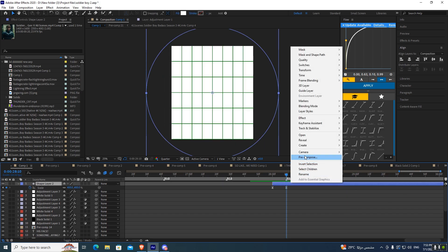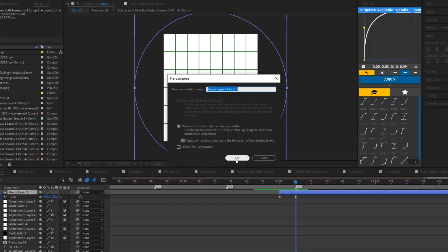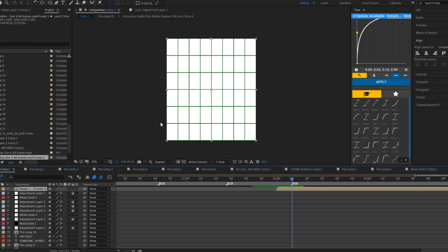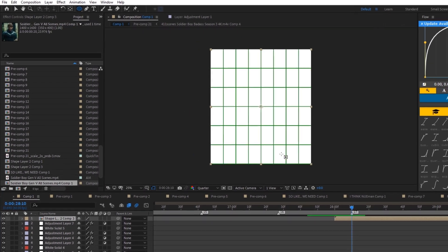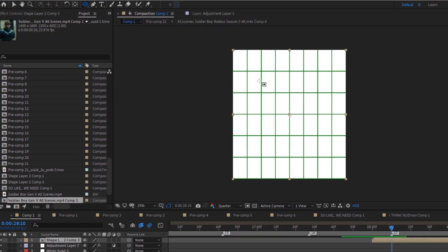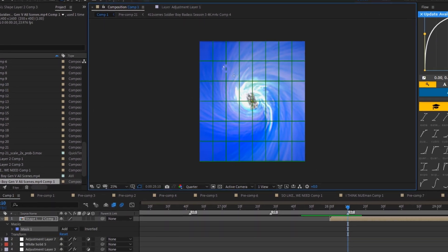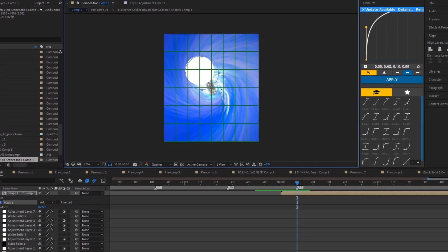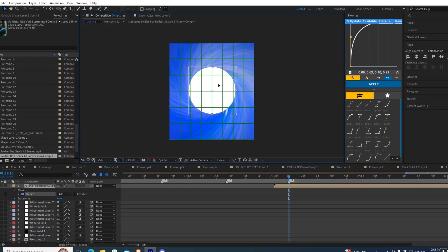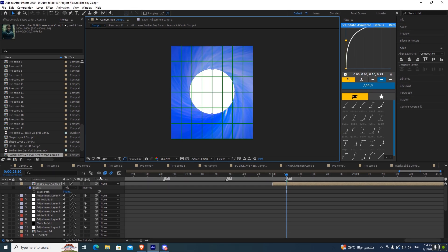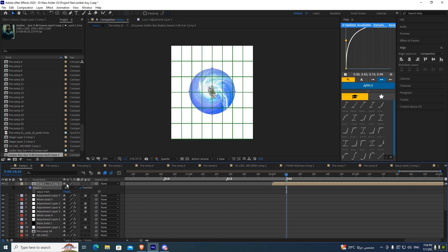Now precompose your layer. Select mask tool then draw circle mask while holding shift. Now invert the mask.